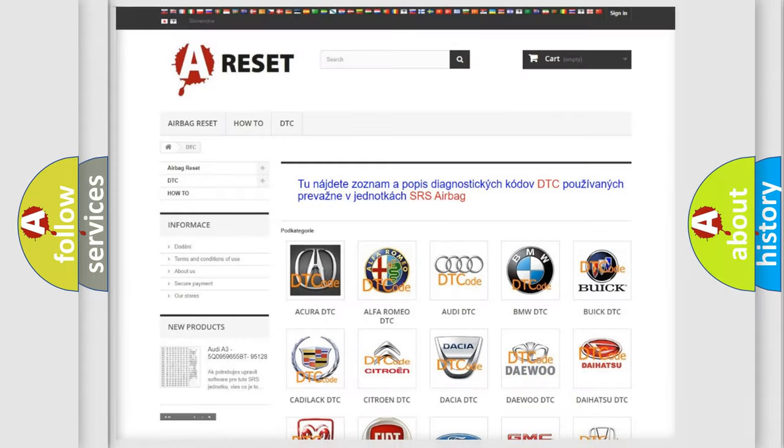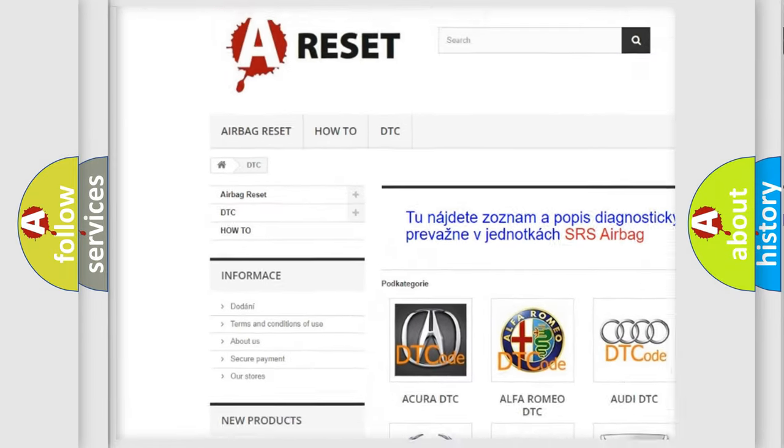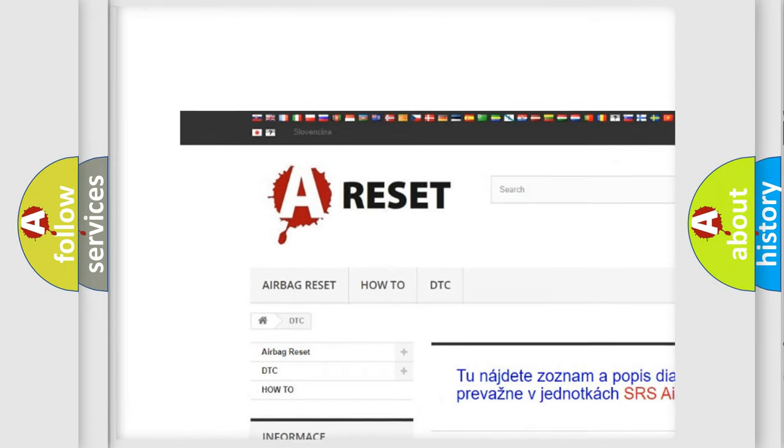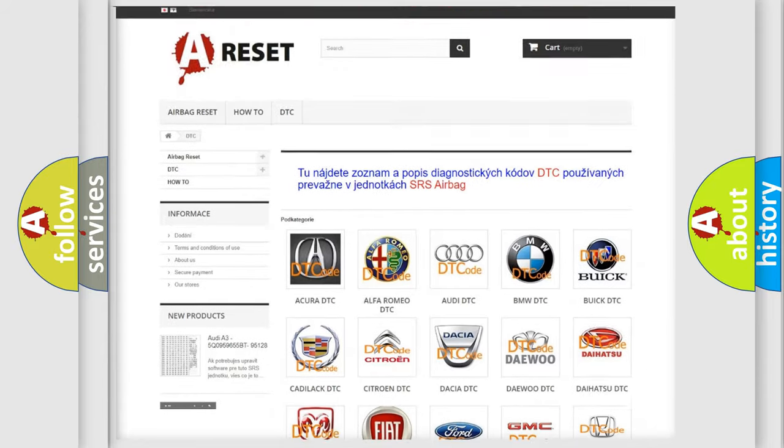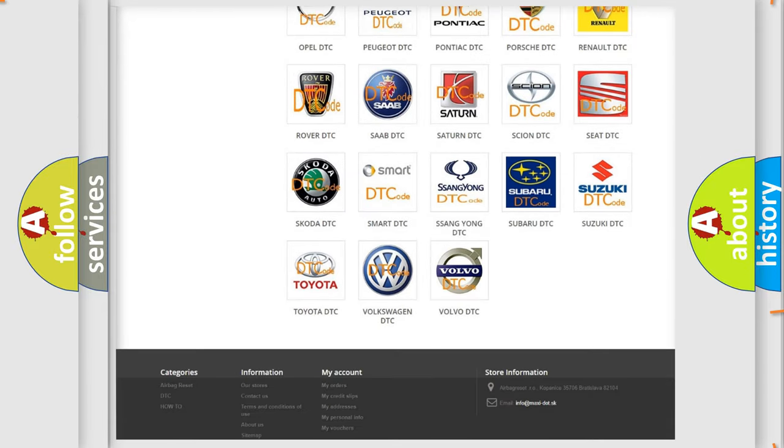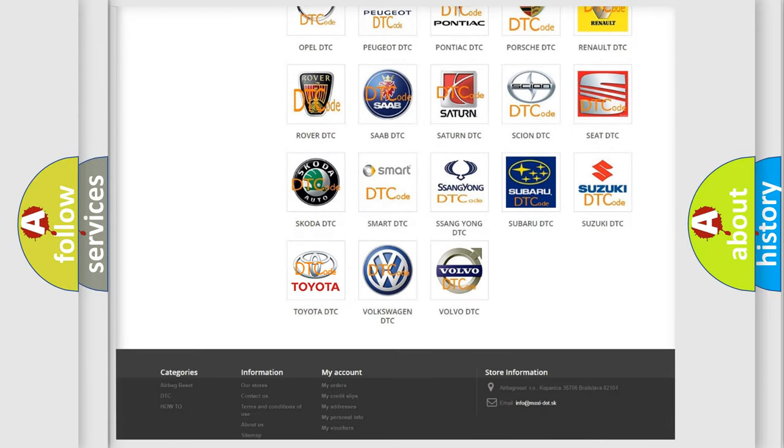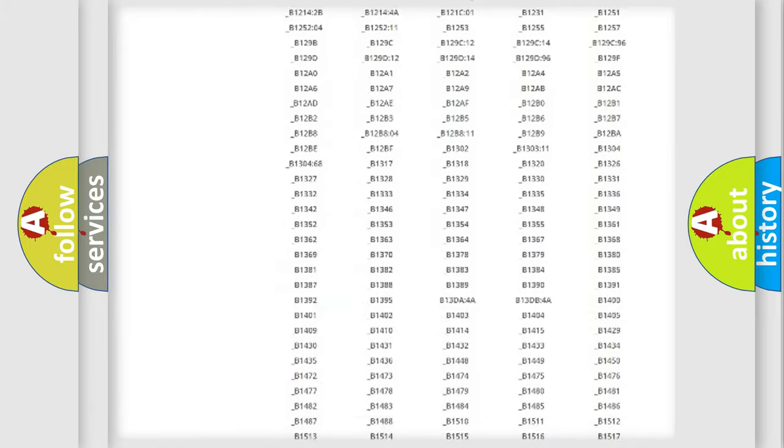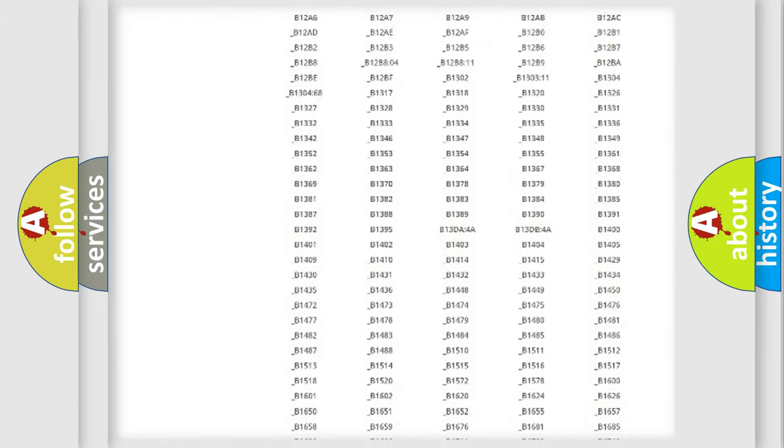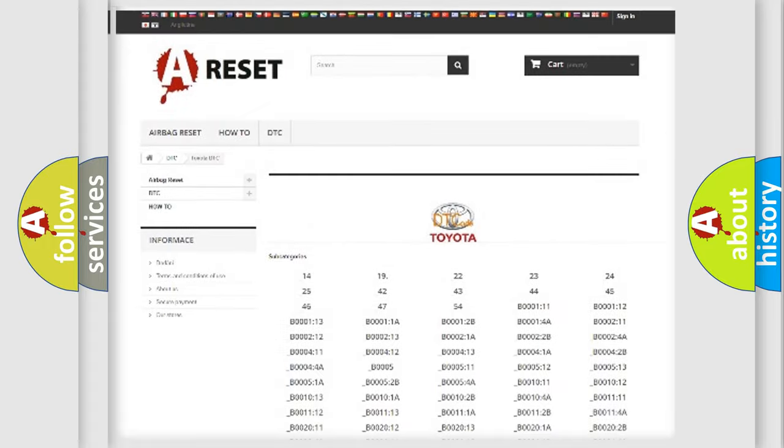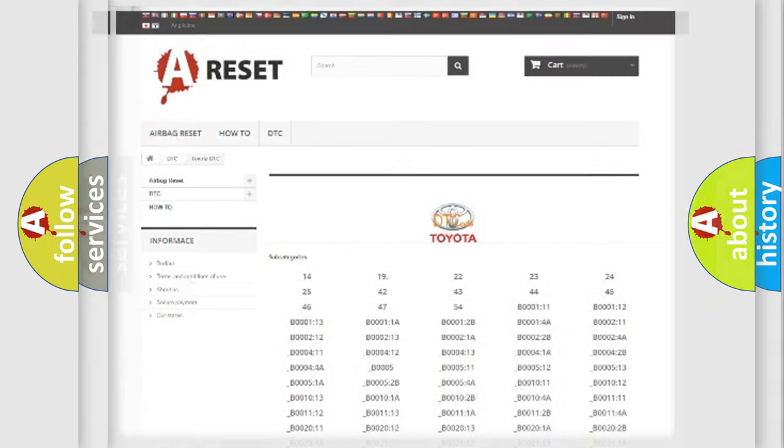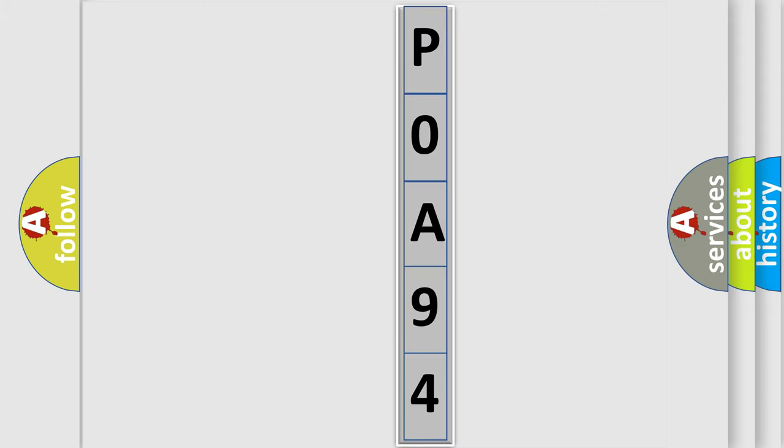Our website airbagreset.sk produces useful videos for you. You do not have to go through the OBD2 protocol anymore to know how to troubleshoot any car breakdown. You will find all the diagnostic codes that can be diagnosed in Toyota vehicles and many other useful things. The following demonstration will help you look into the world of software for car control units.